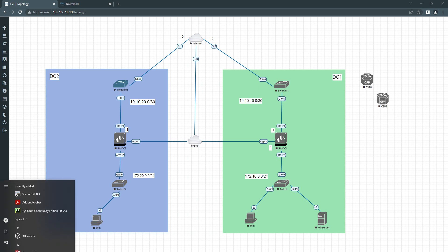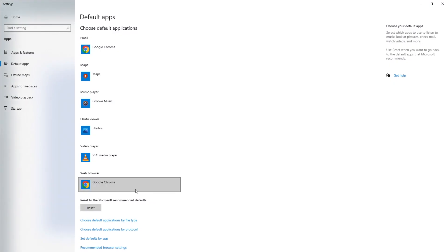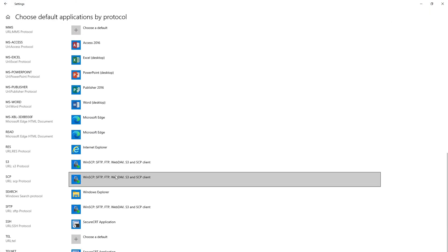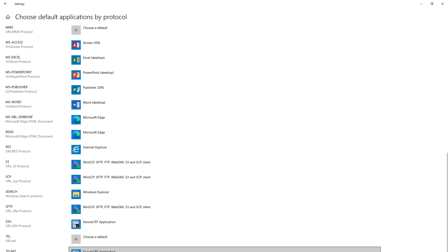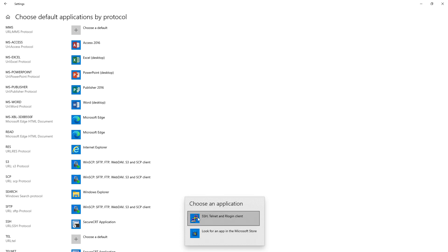First you need to go to Windows and type Default Applications, and then choose Default Application by Protocol. Scroll down to where it says SSH, you need to choose here and choose SecureCRT. I didn't have options to choose SecureCRT, I only had SSH Telnet, only these two options you see now.